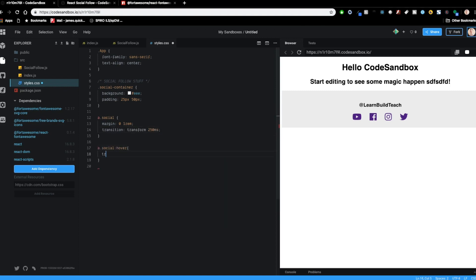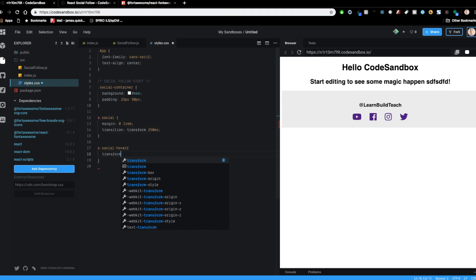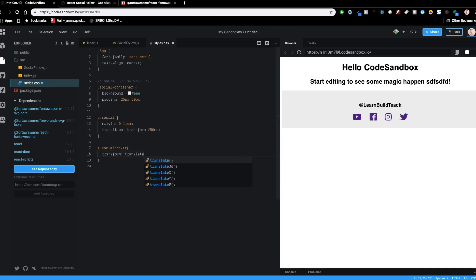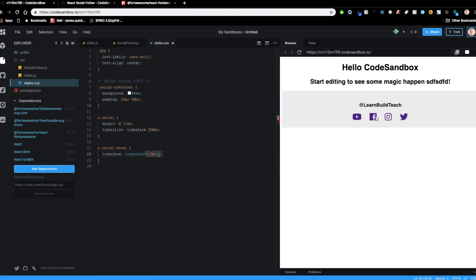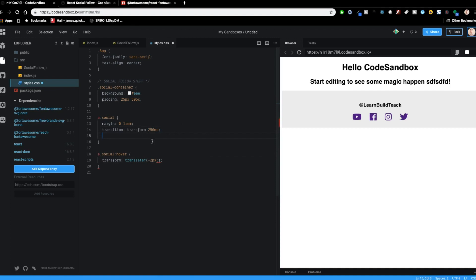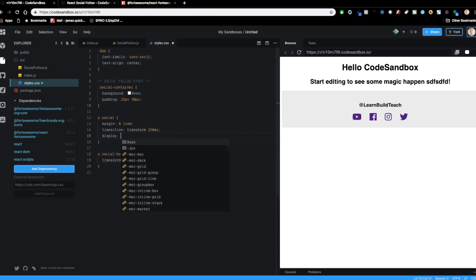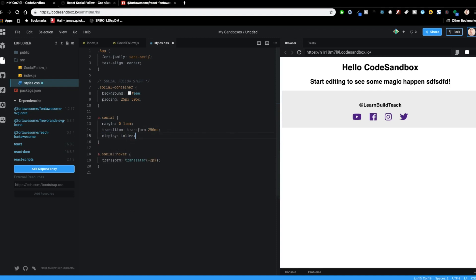And what we're going to do is on hover. So a social hover, we're going to transform and translate Y negative two pixels. So send it up two pixels. And this is not going to work just yet by default. And this is kind of something I went through learning in preparation for this video is for inline elements, you cannot do a translate. So for inline elements, if you want to do a translate, you might have to set the display to inline block. And now we should see a little hover effect here. See that pop up a little bit.